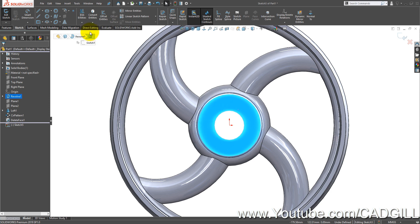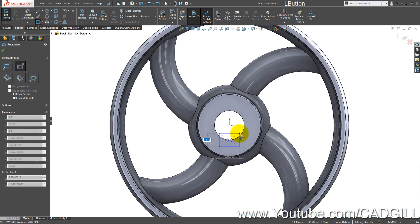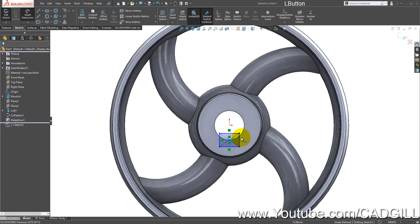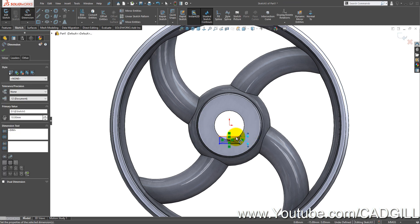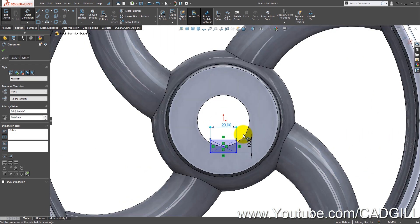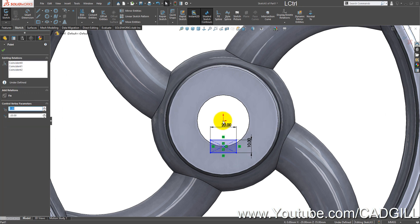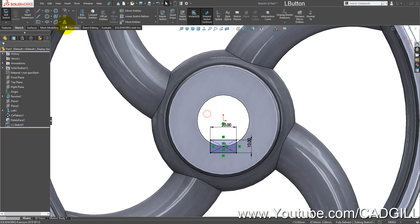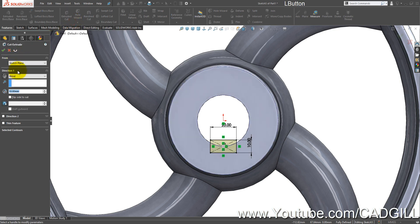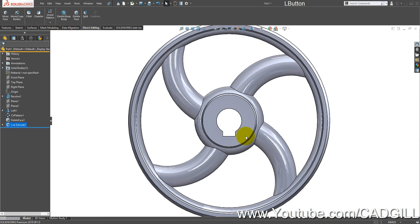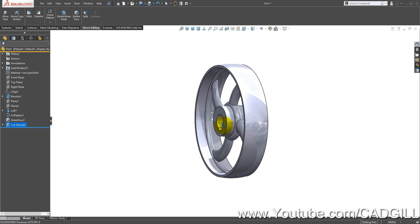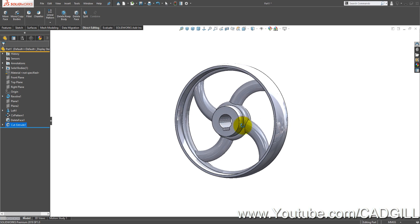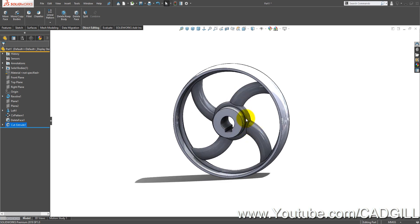If you want to create a keyway, you can do so easily. Just create a rectangle here and make sure the relations are perfect. We have successfully modeled a solid cast iron pulley with curved arms in SOLIDWORKS.